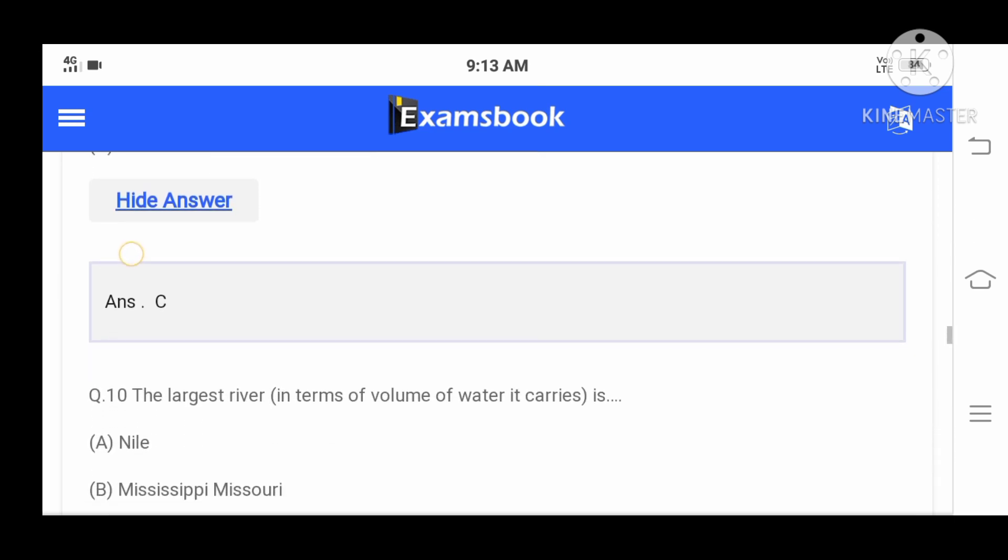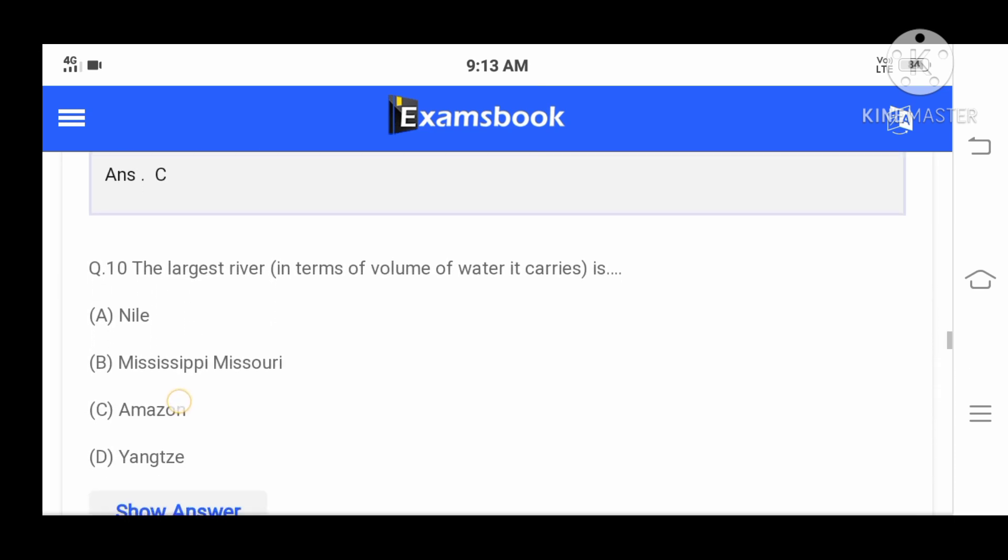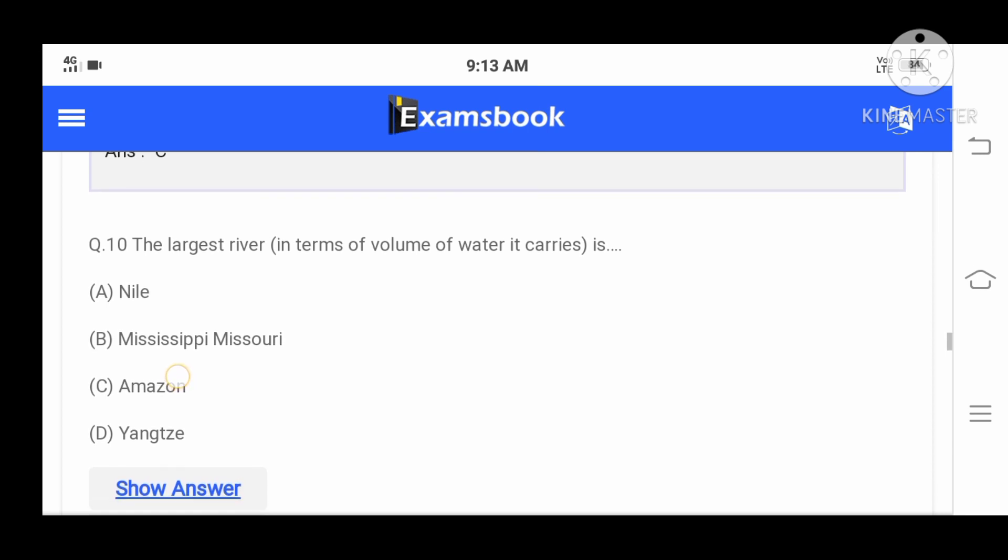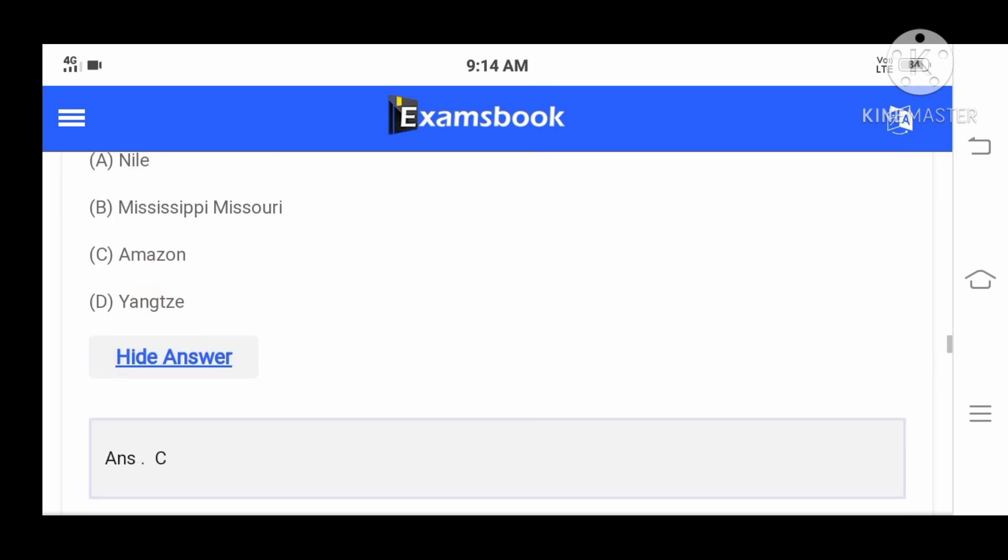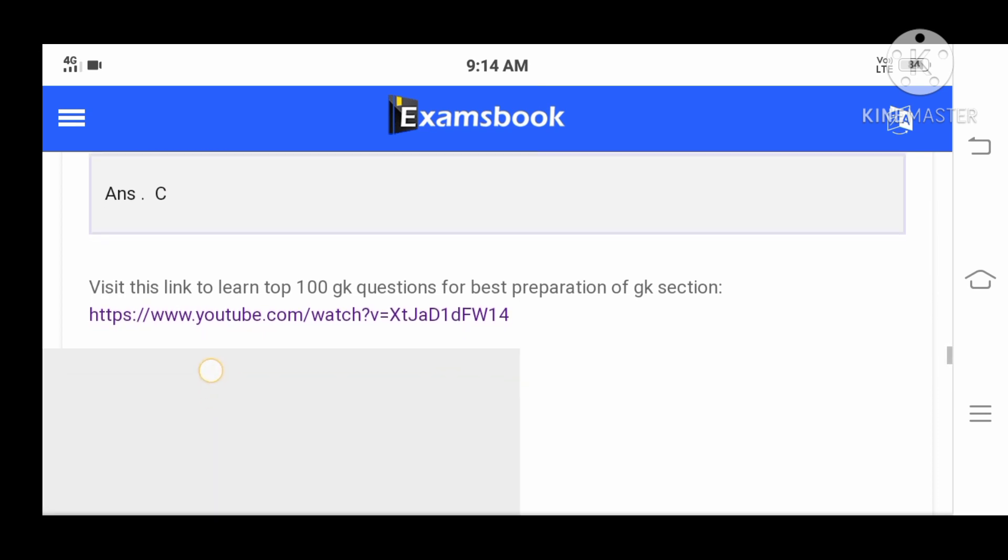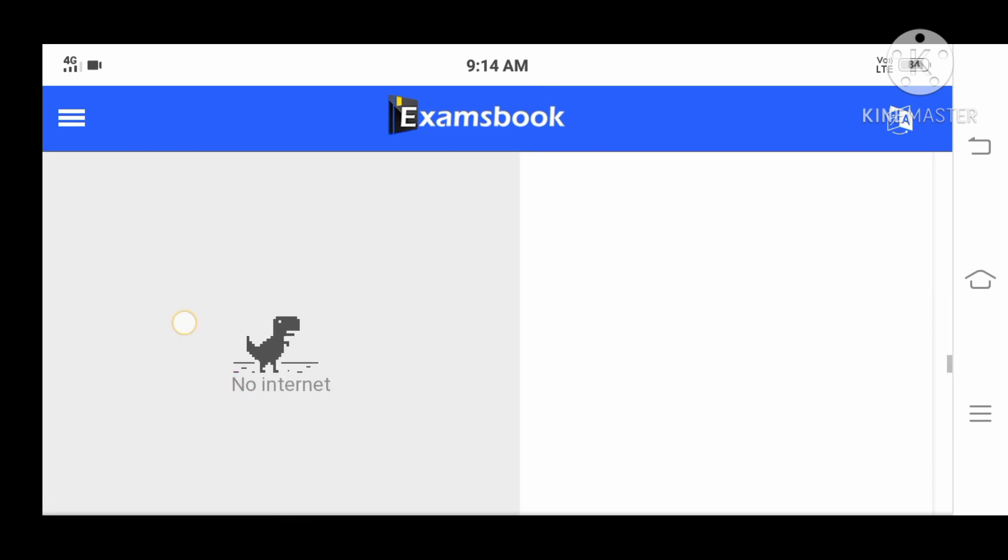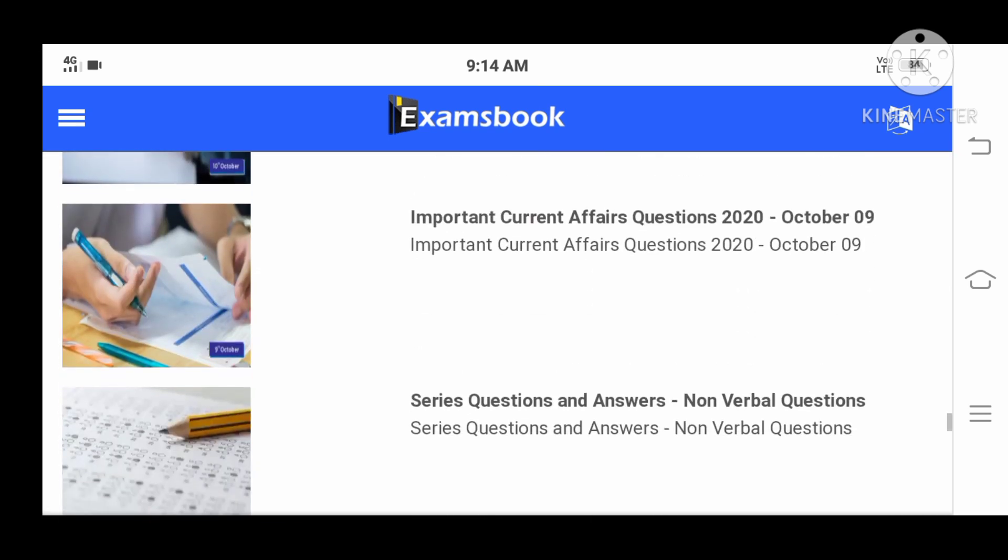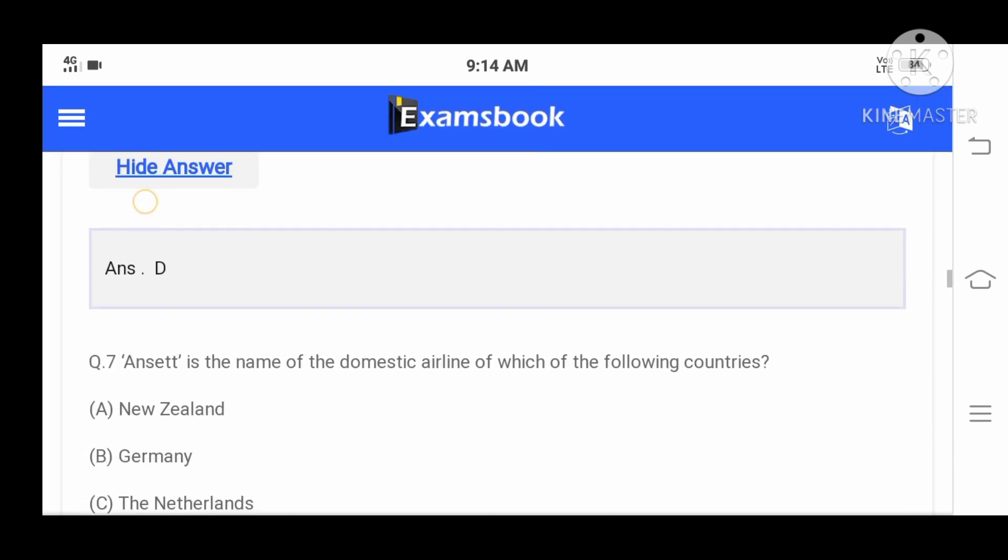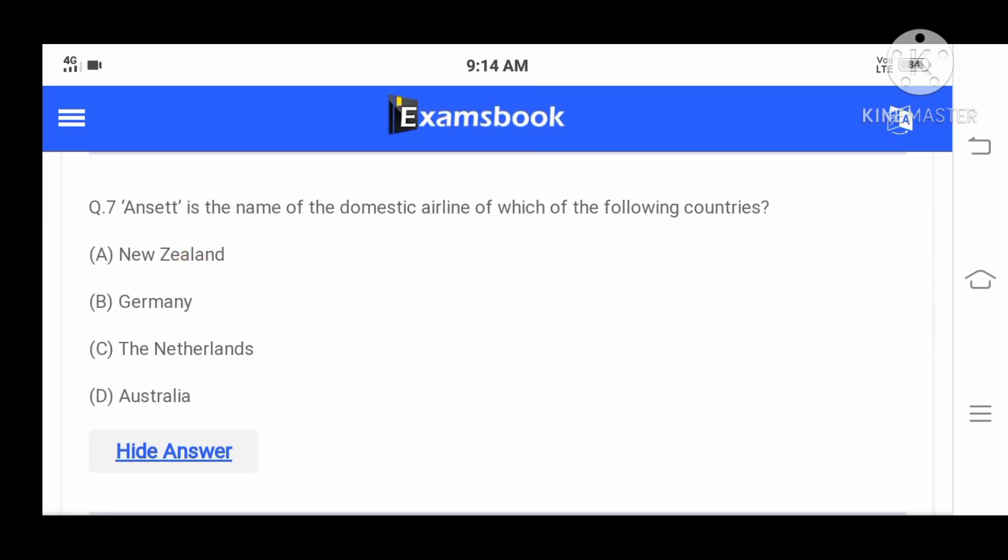Question number ten: The largest river in terms of volume of water it carries is - A: Nile, B: Mississippi-Missouri, C: Amazon, or D: Yangtze. Your correct option is C, Amazon.